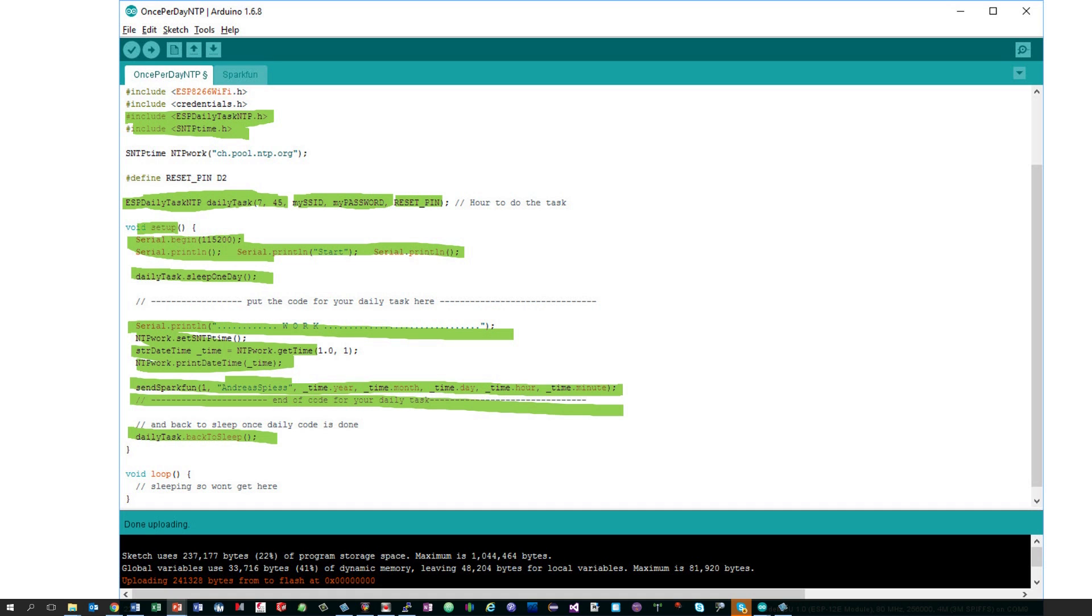As usual, if you only want to use the library, you can stop now and get a beer or so. If you want to know how this miracle is done, you can stay on.